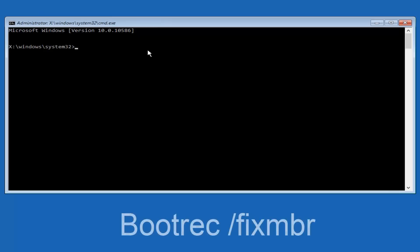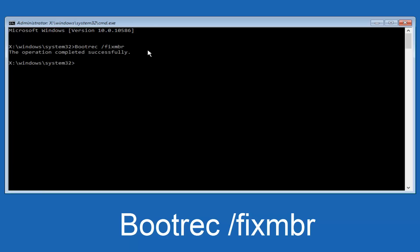Then we're going to do space forward slash fixMBR, M-B-R, and then we're going to hit enter on our keyboard. So we can see the operation was completed successfully.